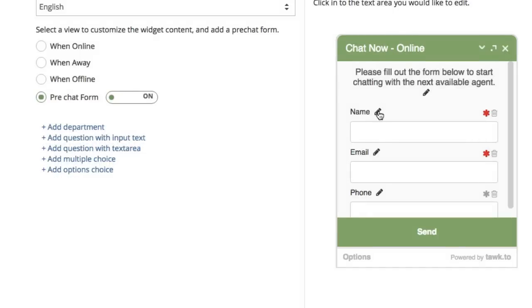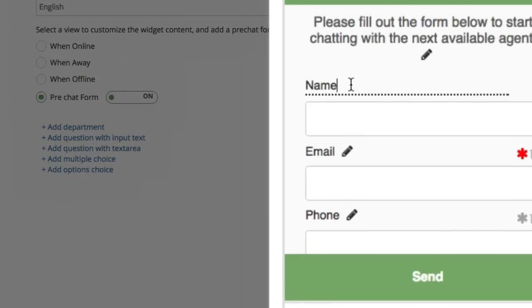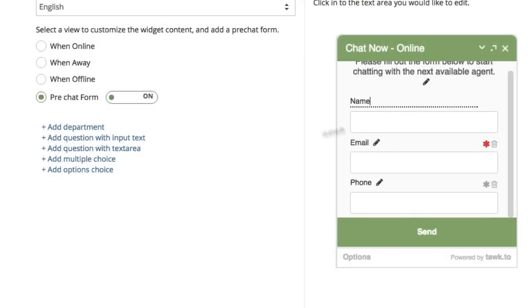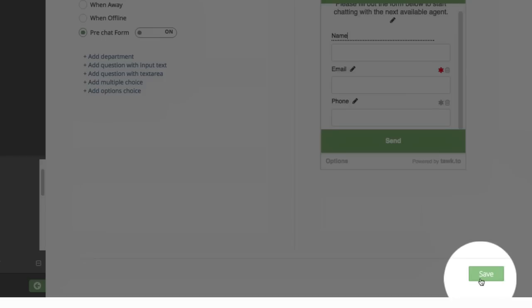You can edit the text for each field by clicking on the pencil icon. When you're done, simply go to the bottom right and click Save.